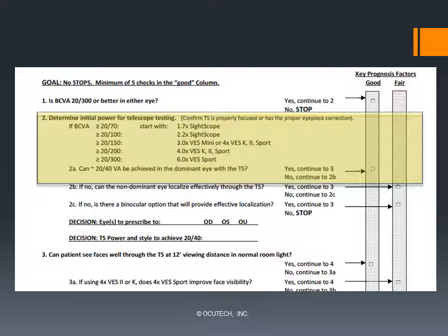A list of suggested powers for Occitec telescopes based upon the patient's visual acuity is provided. If you cannot achieve the acuity you expect, first make certain the device is properly focused or that an eyepiece correction is used if needed; otherwise, increase the power of the telescope. If 20/40 can be achieved in the dominant eye, check the box in the good column, record the power and the eye to be used at the bottom of section 2, and then move on to question 3. If you cannot achieve 20/40 in the dominant eye even with a higher-powered telescope, move on to 2b.